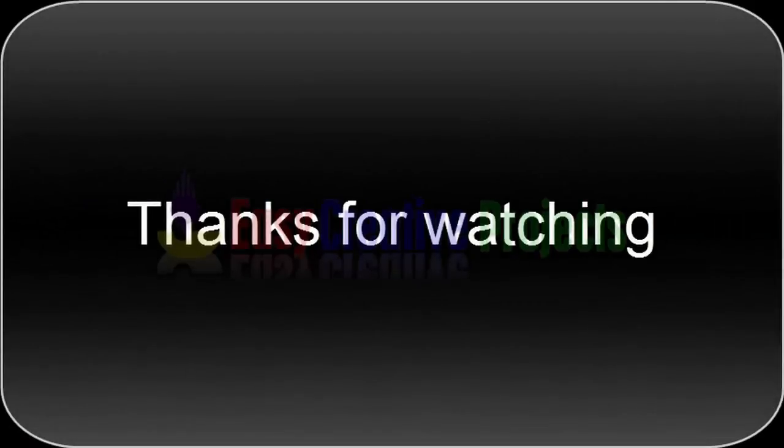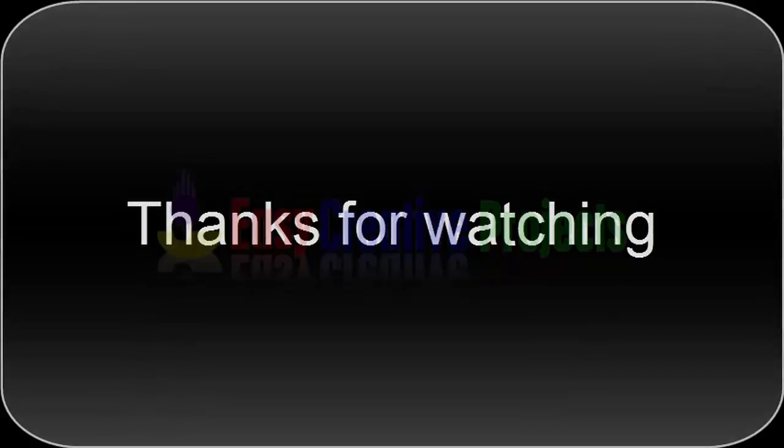Thanks for watching. If you like our videos, so please tell in comments and don't forget to subscribe our channel.